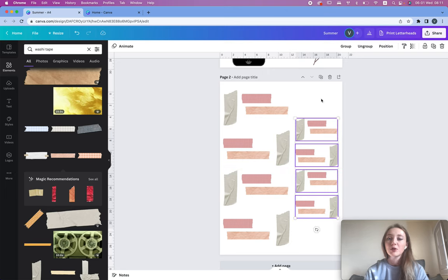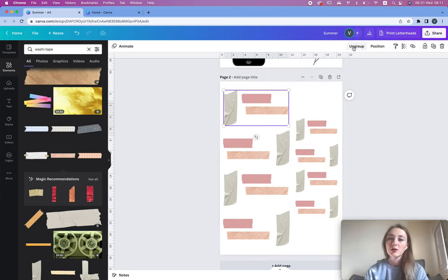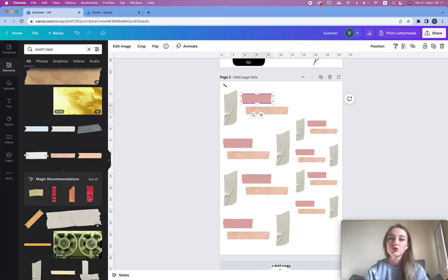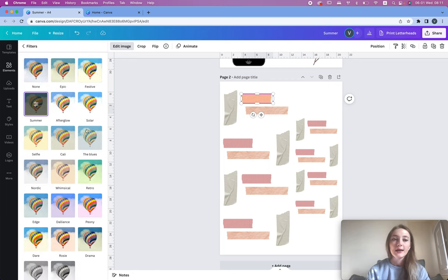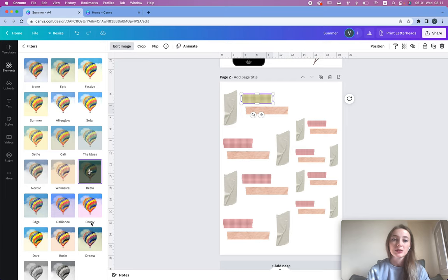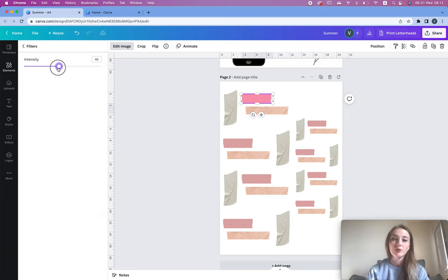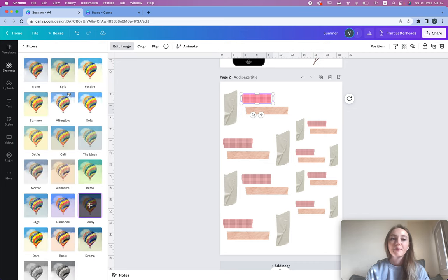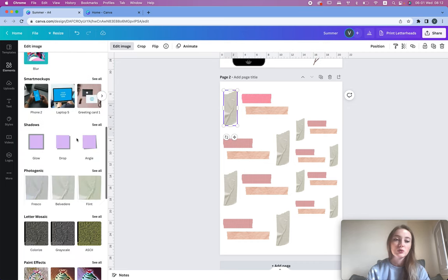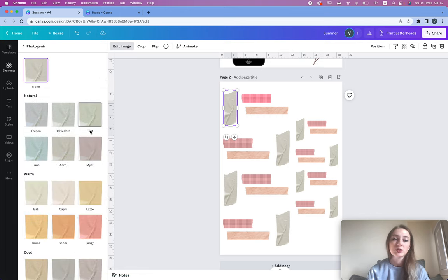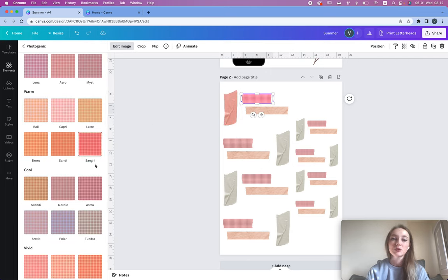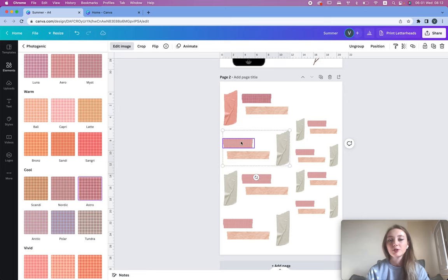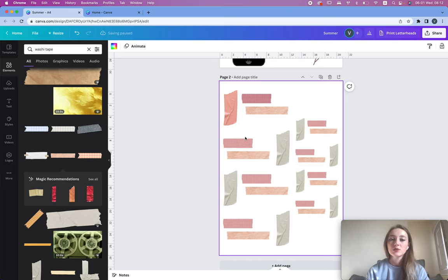When we ungroup, we can change the color. Just choose one, click 'Edit Image,' and there are multiple ways to do it. You can add a filter — sometimes it works, sometimes it doesn't. If you click on the filter you can choose the intensity, which is nice. You can also go lower and choose 'Photogenic,' where you have a range of color options.